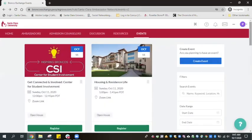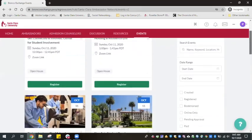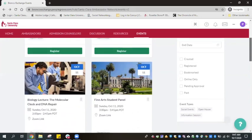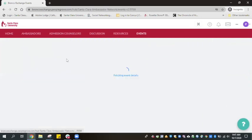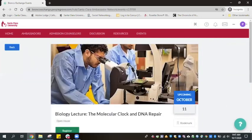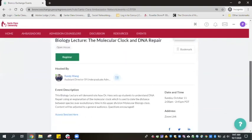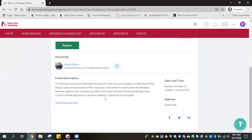Access any of the sessions you'd like by clicking on the picture or the session name. At the bottom of the Description section, click Access Session Here, which will open Zoom in a new window.